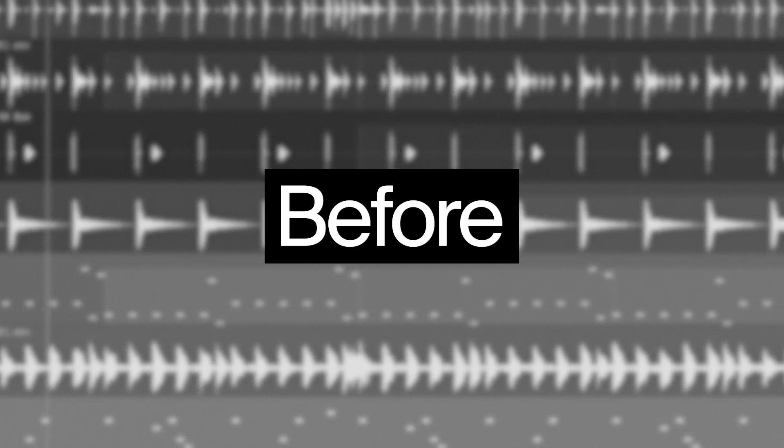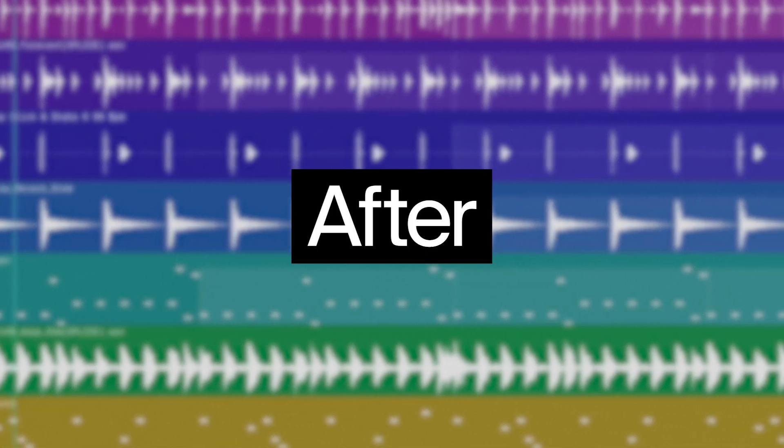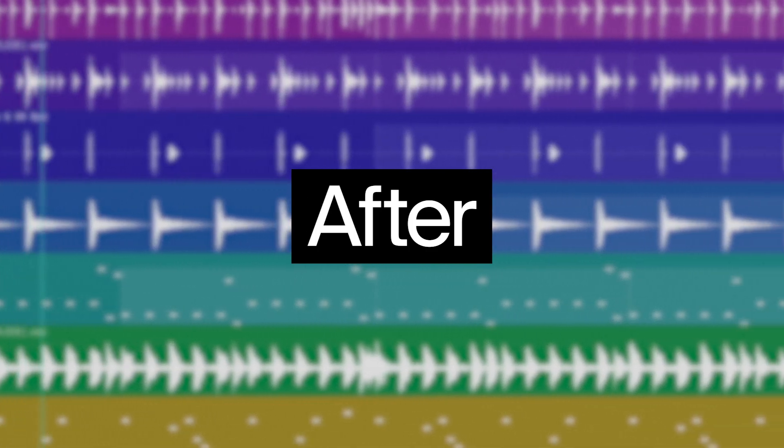Hey everyone, I'm Blessed Beats with Soundation. Today I'm going to show you how to transform a mix that sounds dull and uneven into a tight, clear and energetic mix, all by using compressors and limiters.